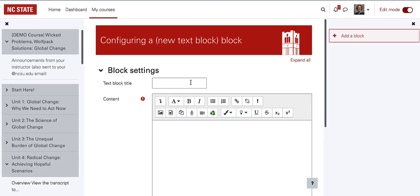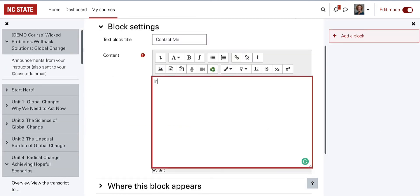Add a title and then the content. You can use the editor to customize text, add images, links, videos, and so on.